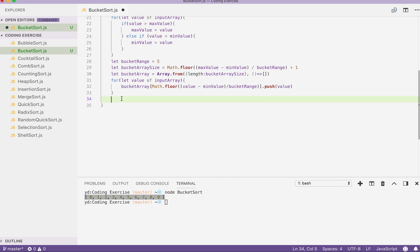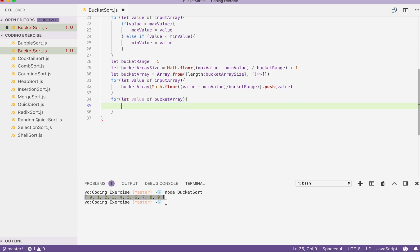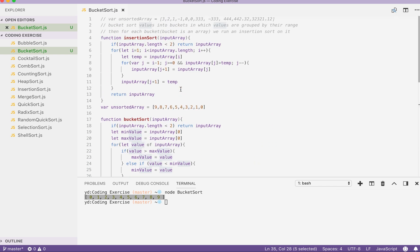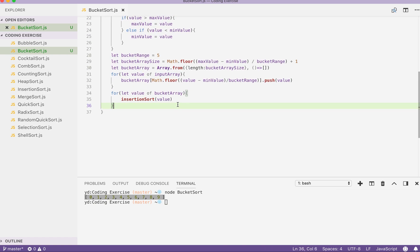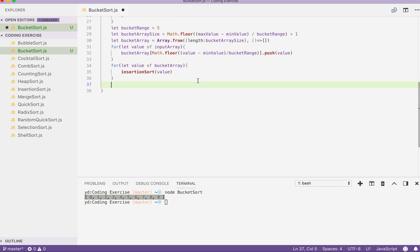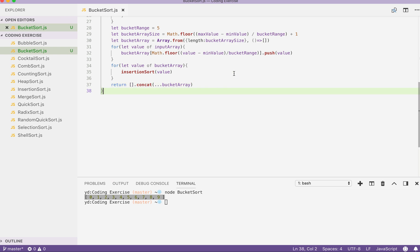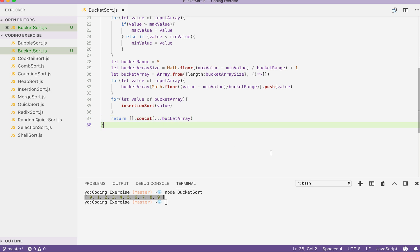After our bucket array has values inside, we write another for block — getting each sub-array inside the bucket array and running insertion sort on it. Be sure to pass the value itself, not a copy, because we need to mutate the original array. By the end of this, each bucket will be sorted. Then we return array.concat applied to the bucket array to combine all buckets into our final result.